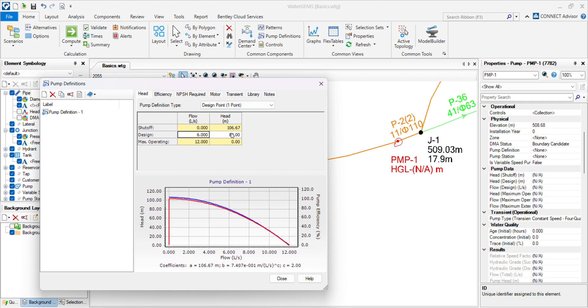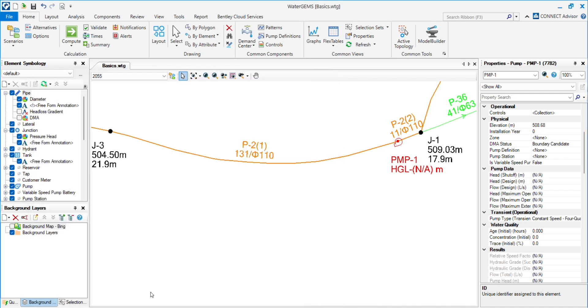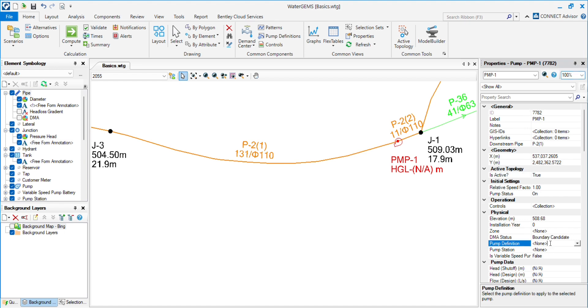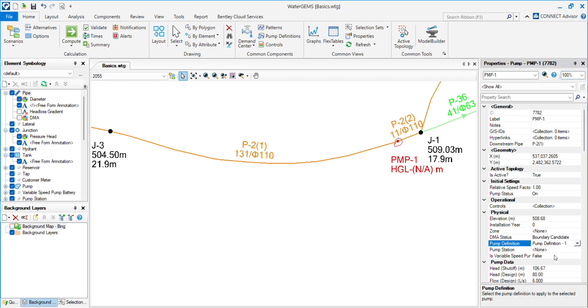You will get the flow and head. Put flow and head and close. Go to the pump. Here it will ask you for pump definition. Choose the pump definition we assigned earlier.